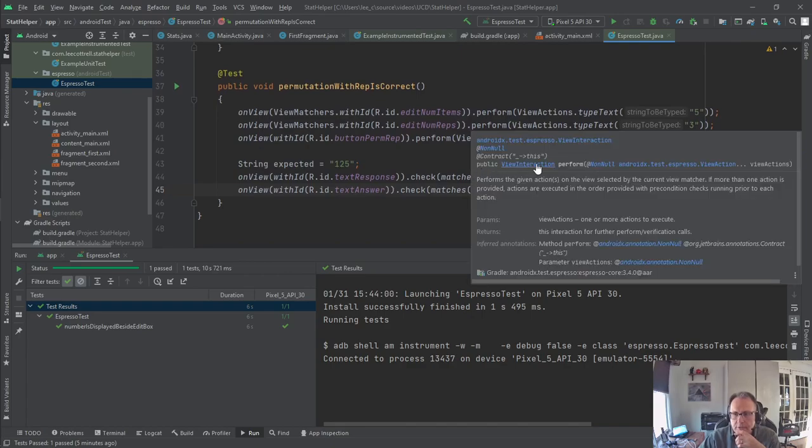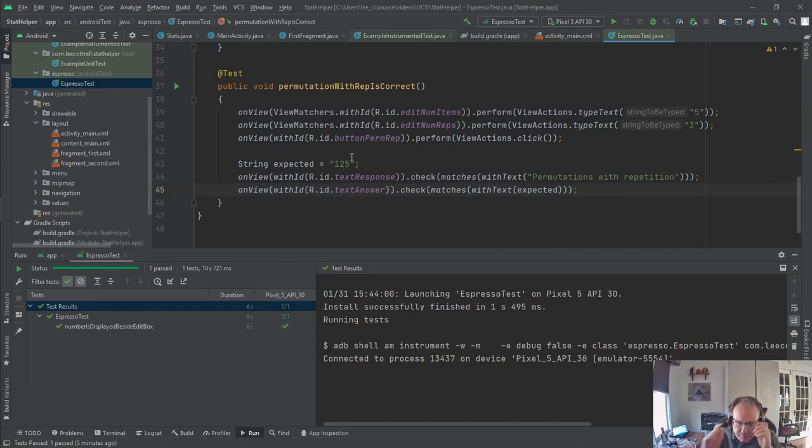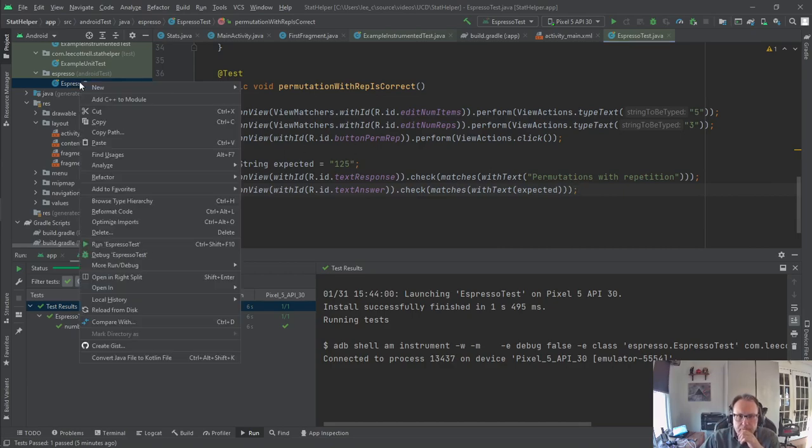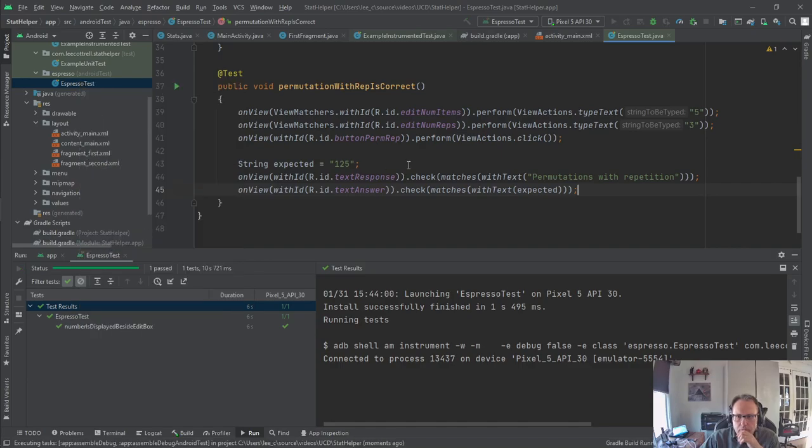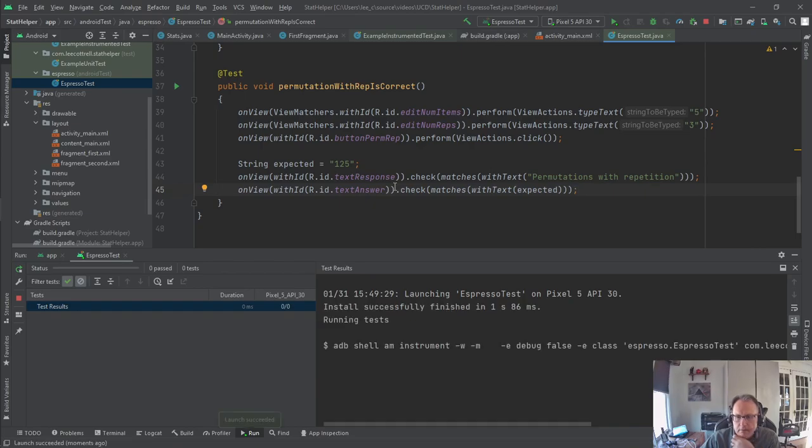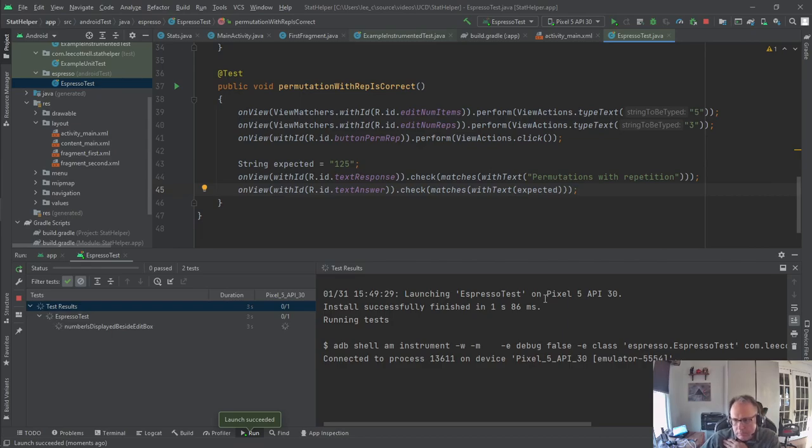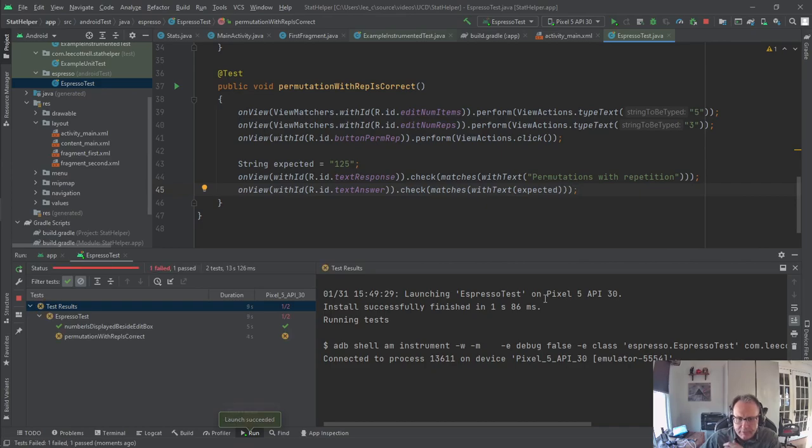Now I'm going to check the number. Alright, so I'm checking my permutations and repetition button. If I send in 5 and 3, I should get 125 back. Let's find out. So my first test passes. No, it's checking permutations of the rep. Uh-oh, that one failed.